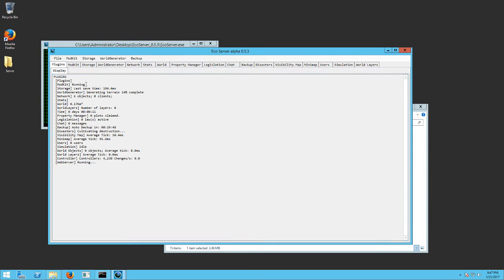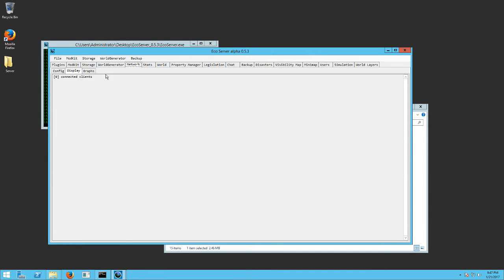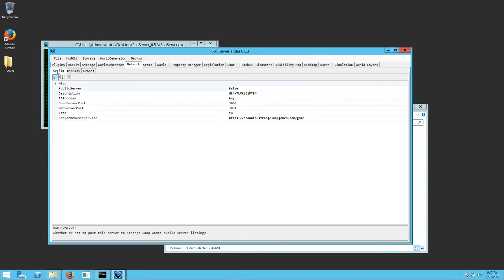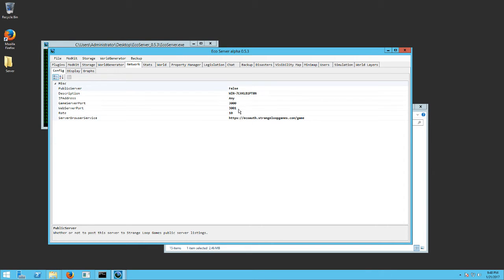So once you get the server going, it's going to show you some statistics right here like this. If you click on network, you can config. It's going to show you a default computer name. That's what this one is. These are all going to be default settings right now. Here it's showing you the game server port and the web server port.